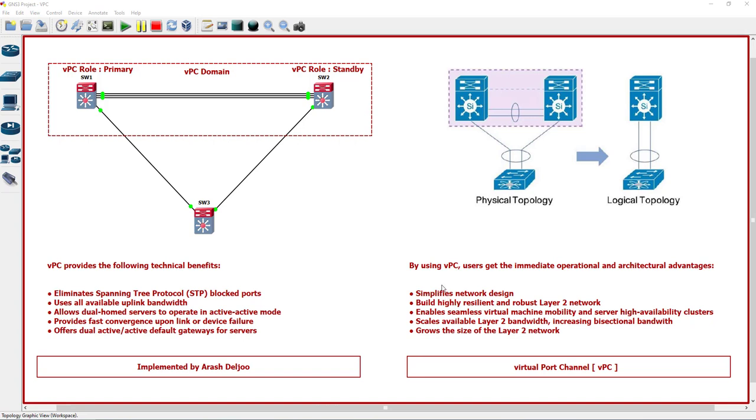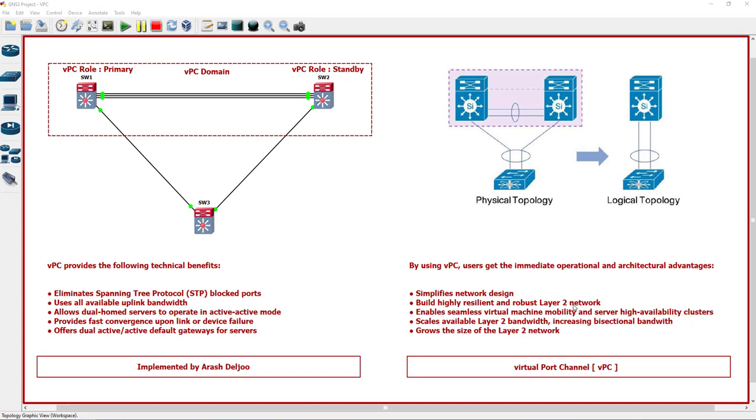It offers dual active-active default gateway for servers. By using VPC, users get the immediate operation and architectural advantages. It simplifies network design. This network is so much simpler.